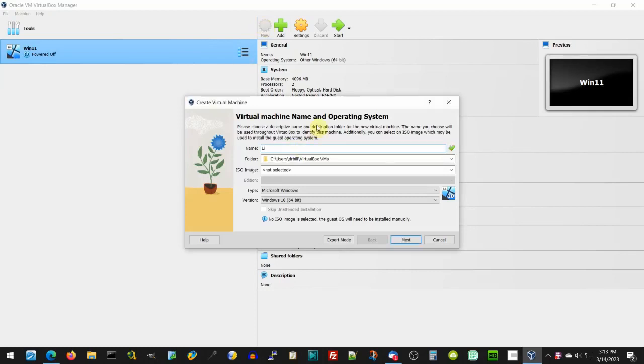These guys — I gotta give them props — they have gone to a lot of trouble to really make this look like Windows 11, more than you would possibly imagine. If you didn't know that it wasn't Linux, you would think it really was Windows 11. And that's a good thing, because we're trying to get Linux to a point where newbie former Windows users can move to Linux and keep their skills. Now that we've moved to Windows 11 in the Windows world, it needs to look like Windows 11. So what we're gonna do is we're gonna use VirtualBox, create a virtual drive, and install from the Linux FX Windows 11 lookalike ISO.